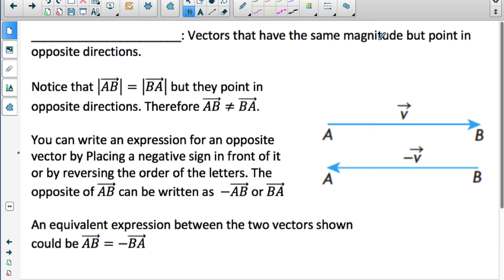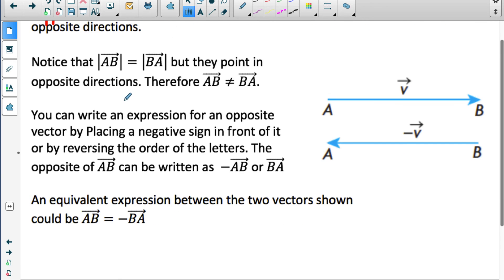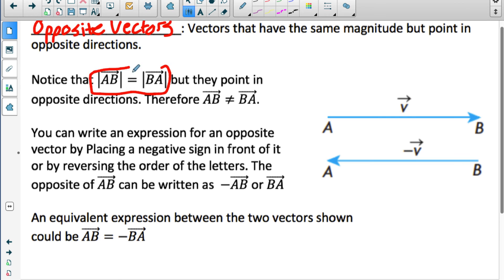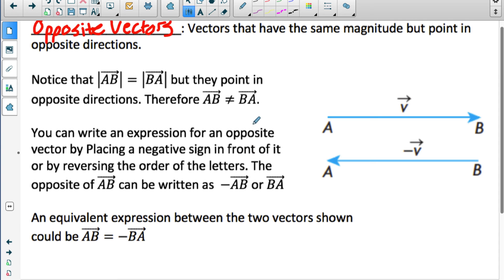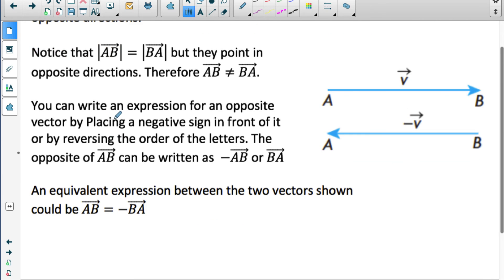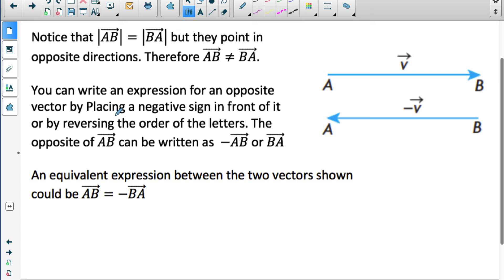Another definition: vectors that have the same magnitude but point in opposite directions are called opposite vectors. Opposite vectors have the exact same magnitude but opposite direction. For example, vector AB and vector BA have the exact same magnitude — that's what the absolute value symbols indicate. You can see they have the exact same length, but those vectors are not equivalent because they point in different directions. They point in exact opposite directions, so we say they are opposite vectors.